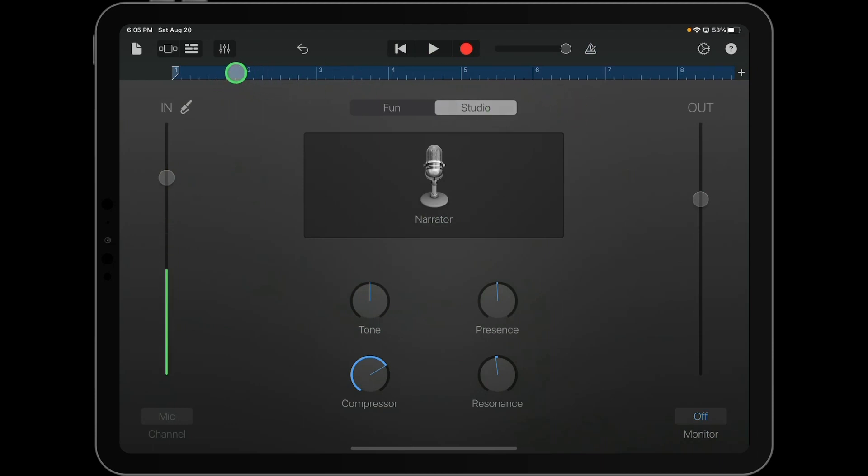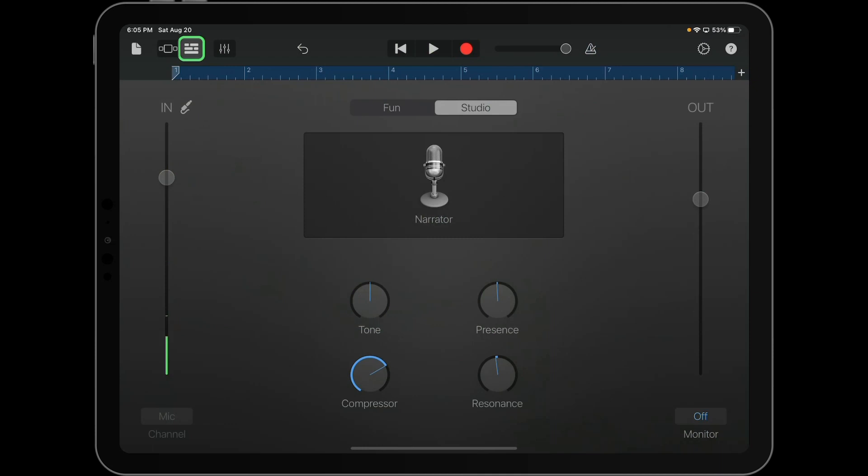Also, over here in the left-hand corner, the icon has changed. And now it's going to show rounded rectangles, letting you know that you have something recorded as well. And it's going to take you to Tracks View so you can see your recording from there.